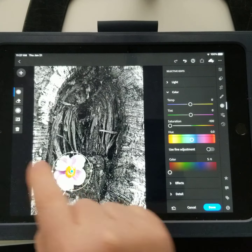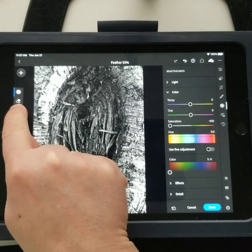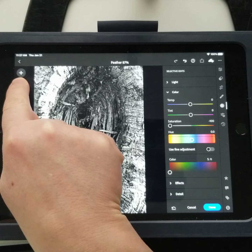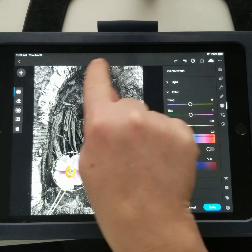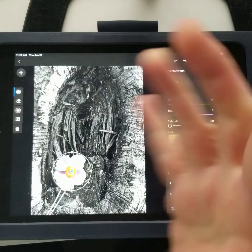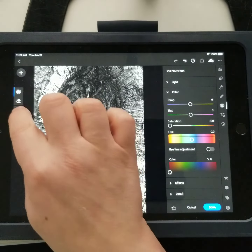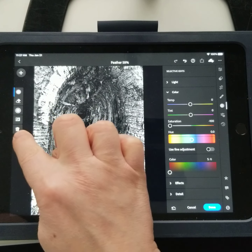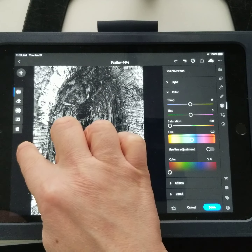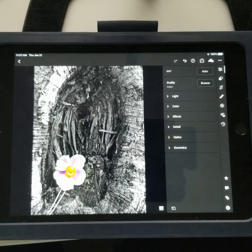I'm also going to make sure my feather is set to something fairly high, so I'll drag that up. You can see the feather move — it's at about 86% — because I want a smooth transition. If I feel like that's too much, I can always drag it back down. I think somewhere around there looks good.